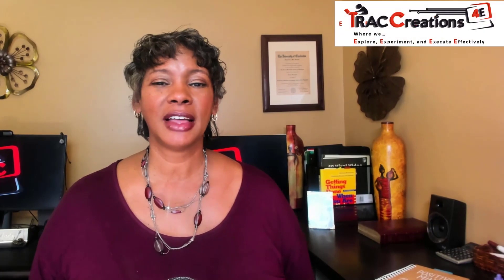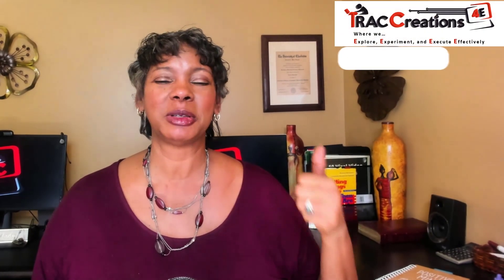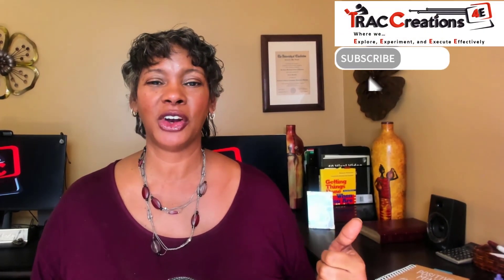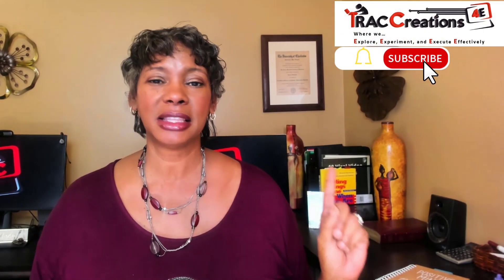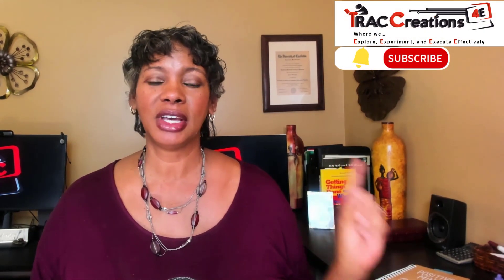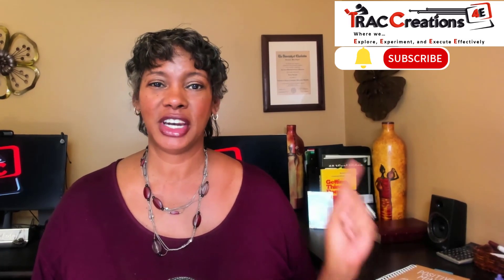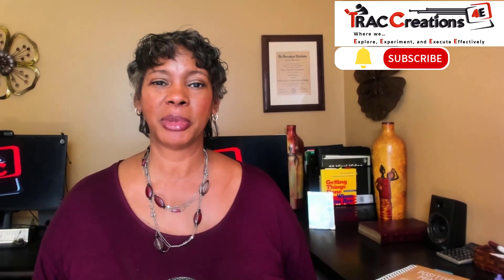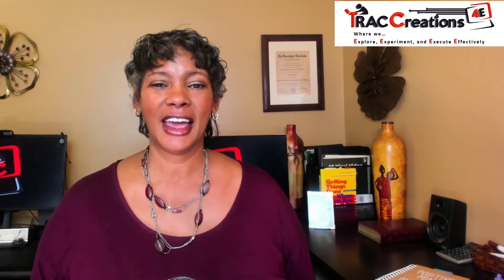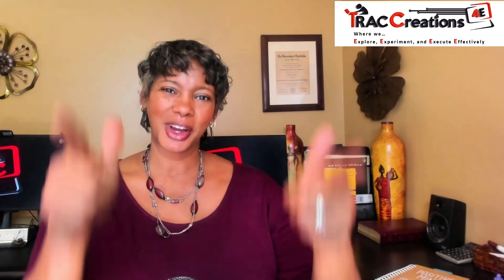Hope you found this information valuable. Remember to subscribe to my channel and click the bell so you get a notification every time I upload a video. Now, go work your magic.